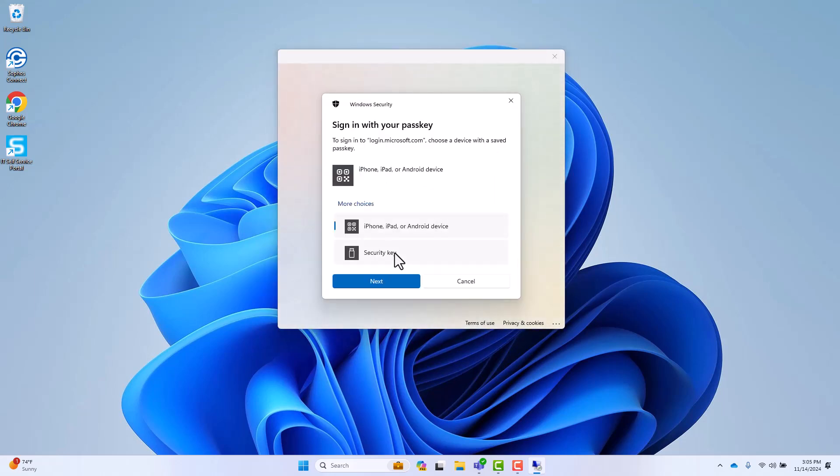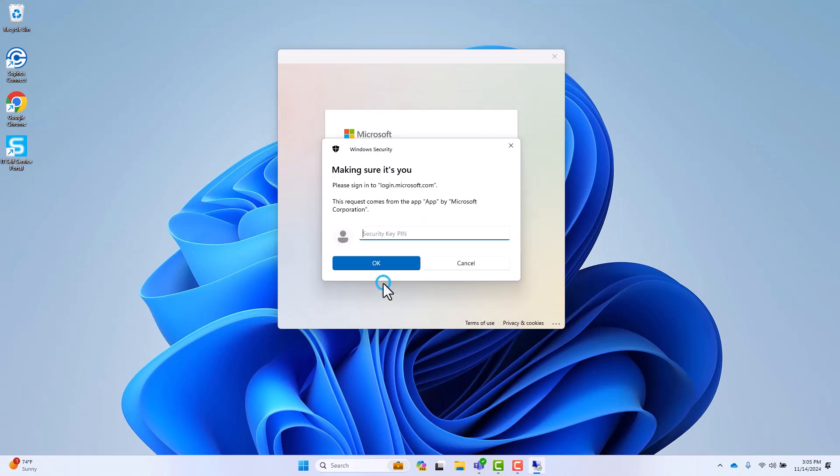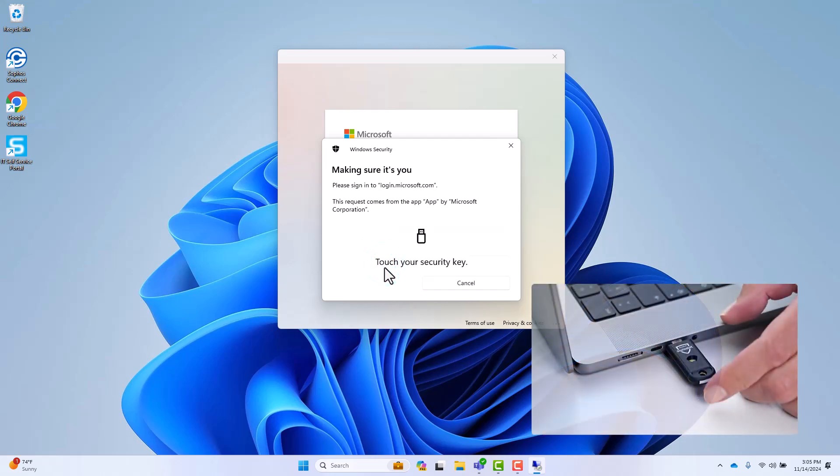Select the option to authenticate using your security key, then click next. Follow the prompts supplying your pin, then touching your security key.